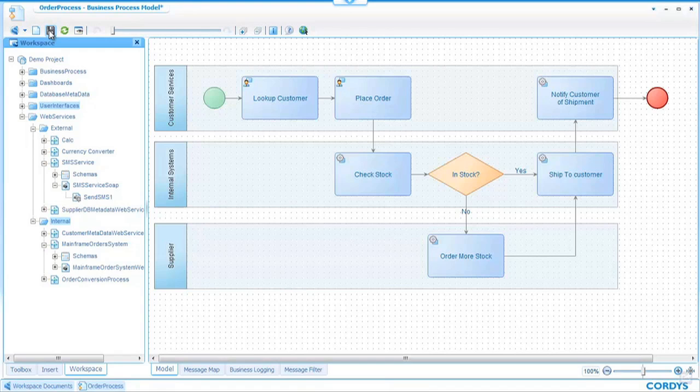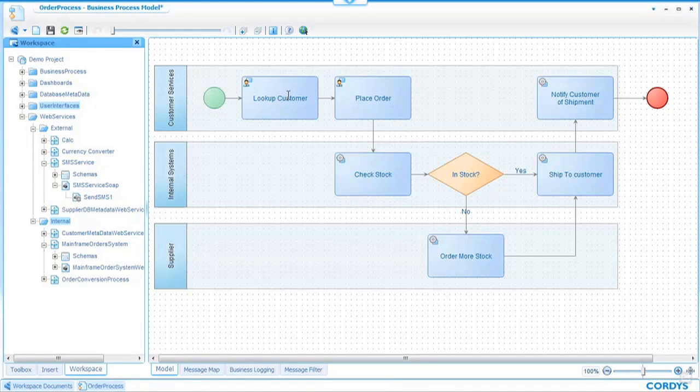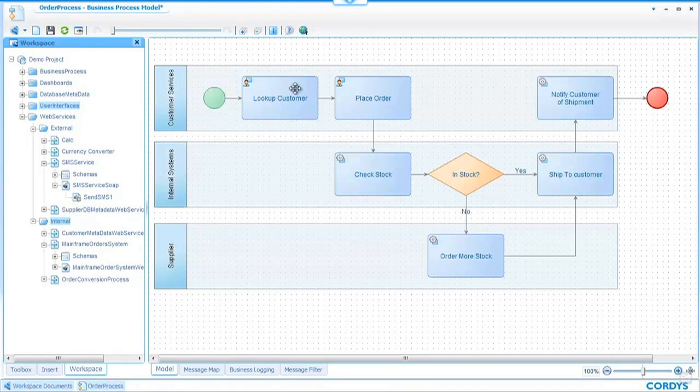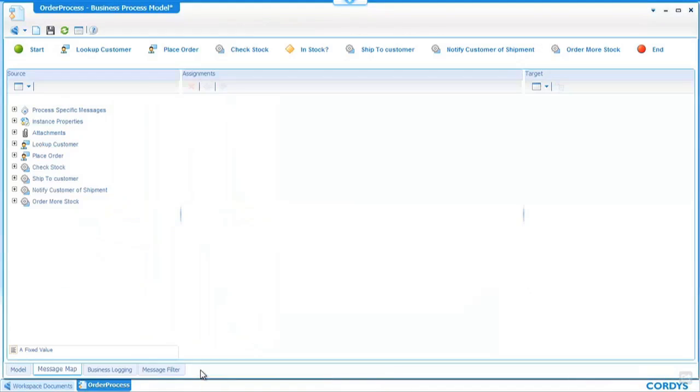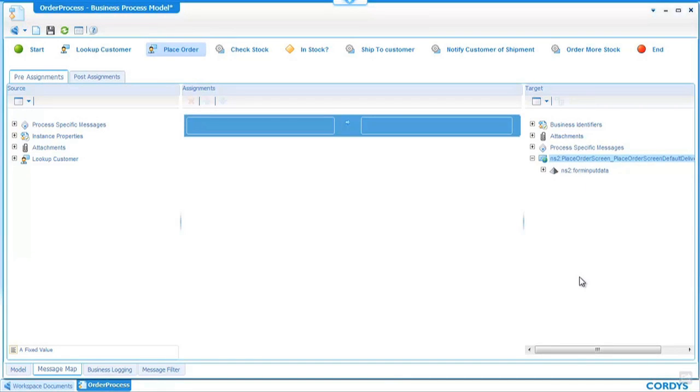The final thing we need to do in this process before we execute and begin to test the process is to implement how the data will flow through the process and how each activity is connected to the next. In order to do this we switch to the message map view where we can see a representation of the process along the top and if I click on any activity within the process I will get to see the inputs on the left hand side and the outputs for each of the activities within the process.